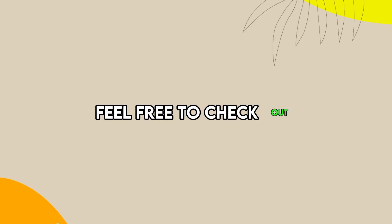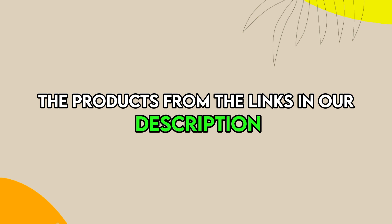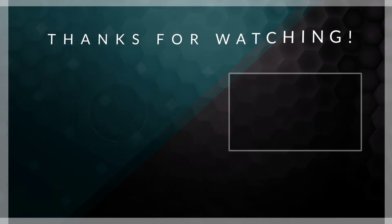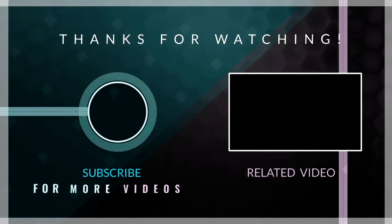Feel free to check out the products from the links in our description. Thanks for watching. Till next time.